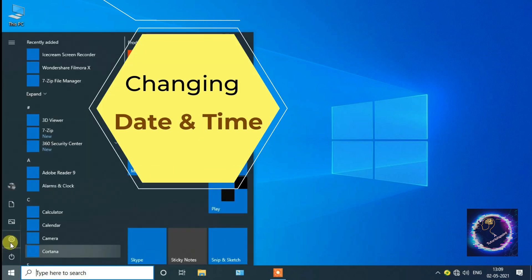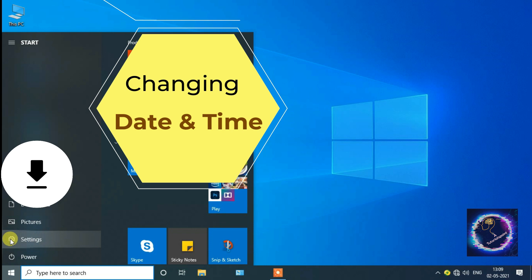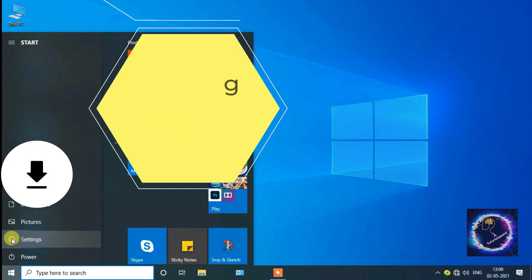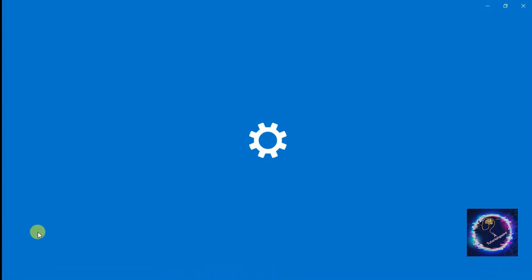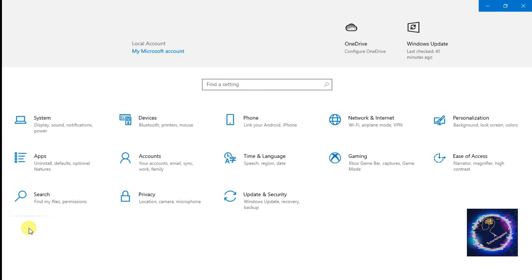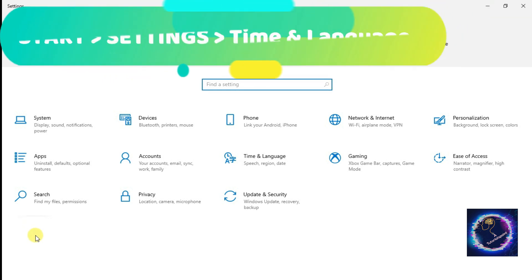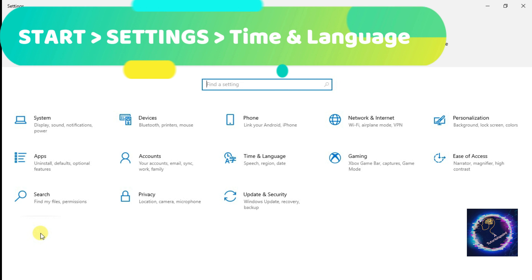Now we'll learn how to change date and time. Click on Start, Settings. Once you click on Settings, the Settings window will appear. We have to click on Time and Language.